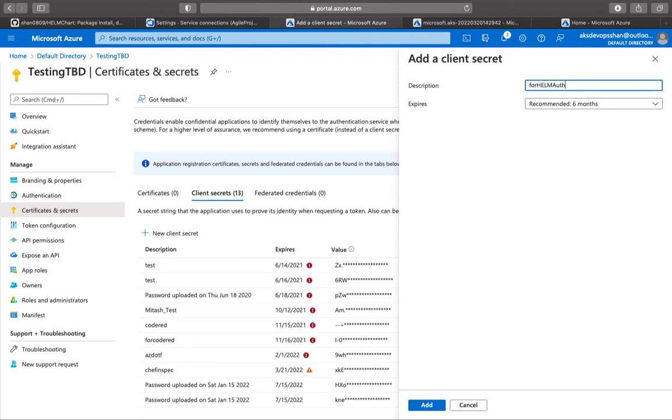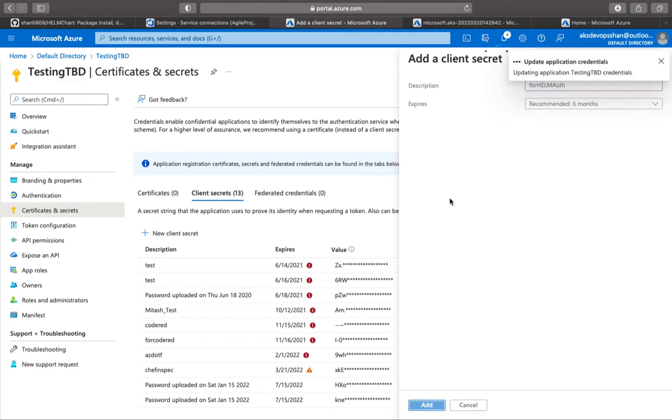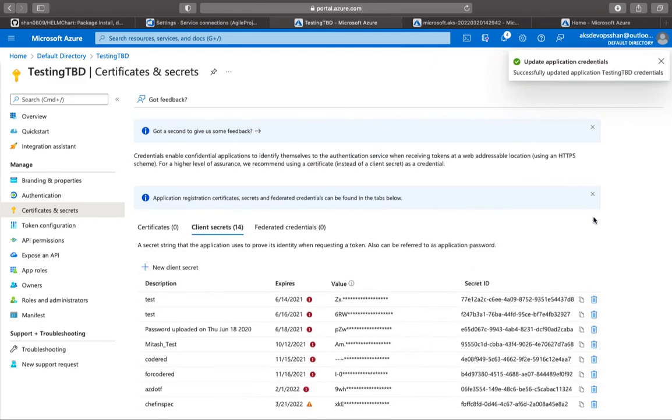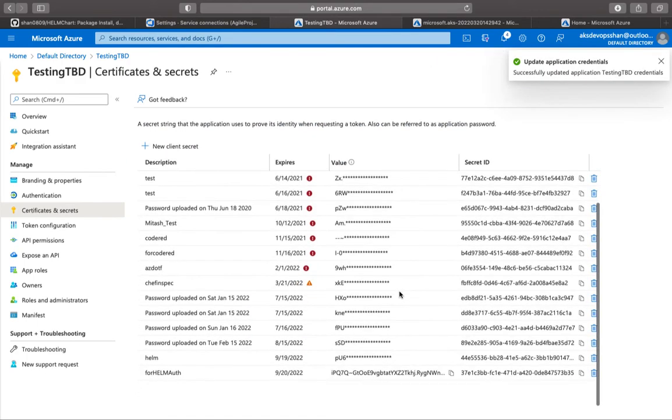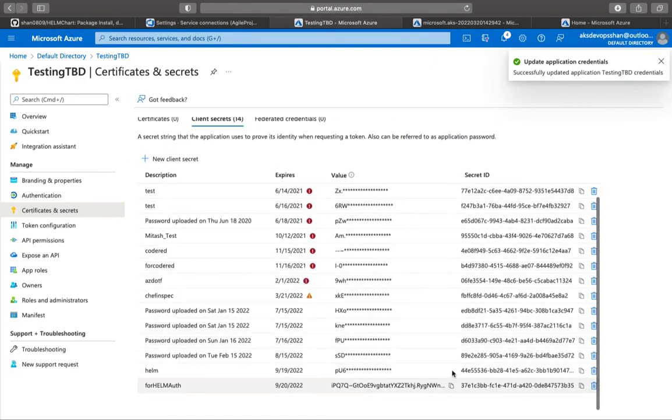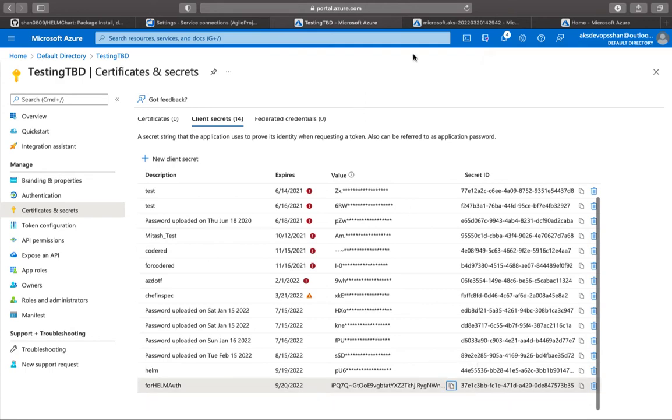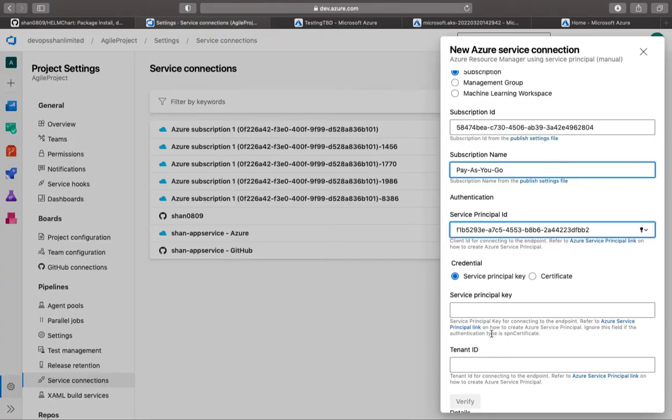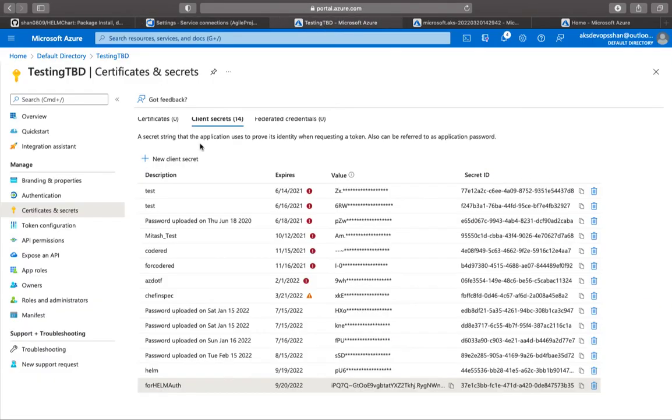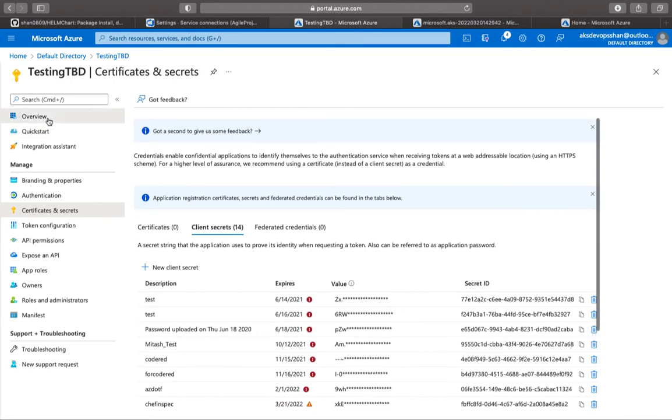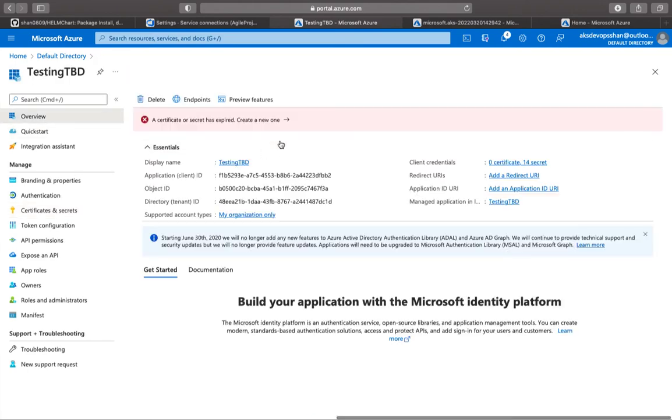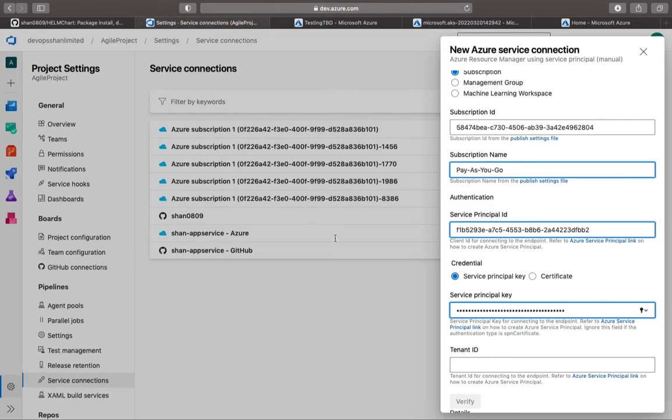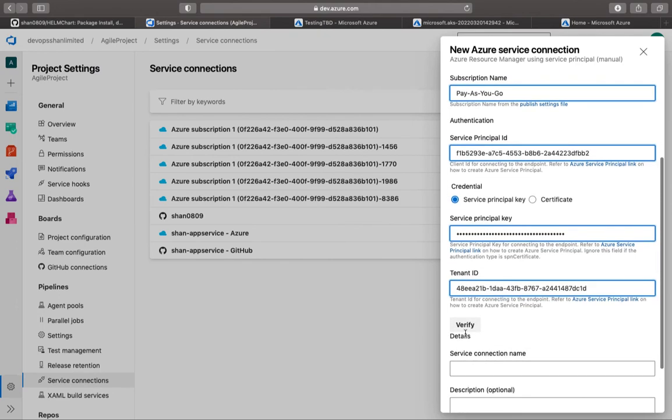This is going to reveal the secret. I'm going to copy the value from here, come back to my Azure DevOps, and paste it right over here. Then I'm going to go to the overview again, copy the tenant ID from here, and paste it right over here. Then try to verify.